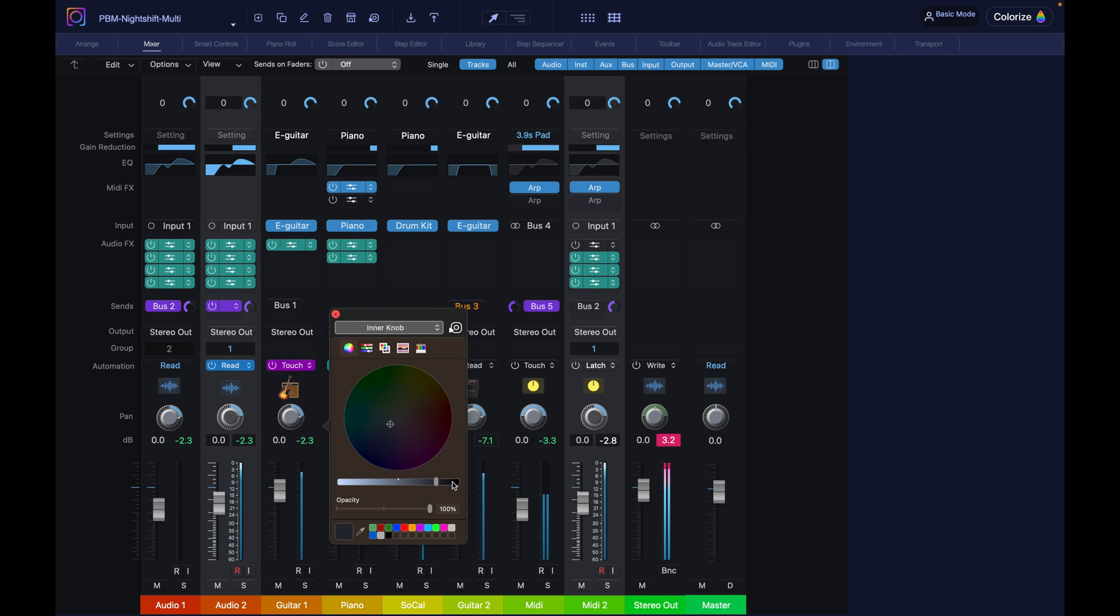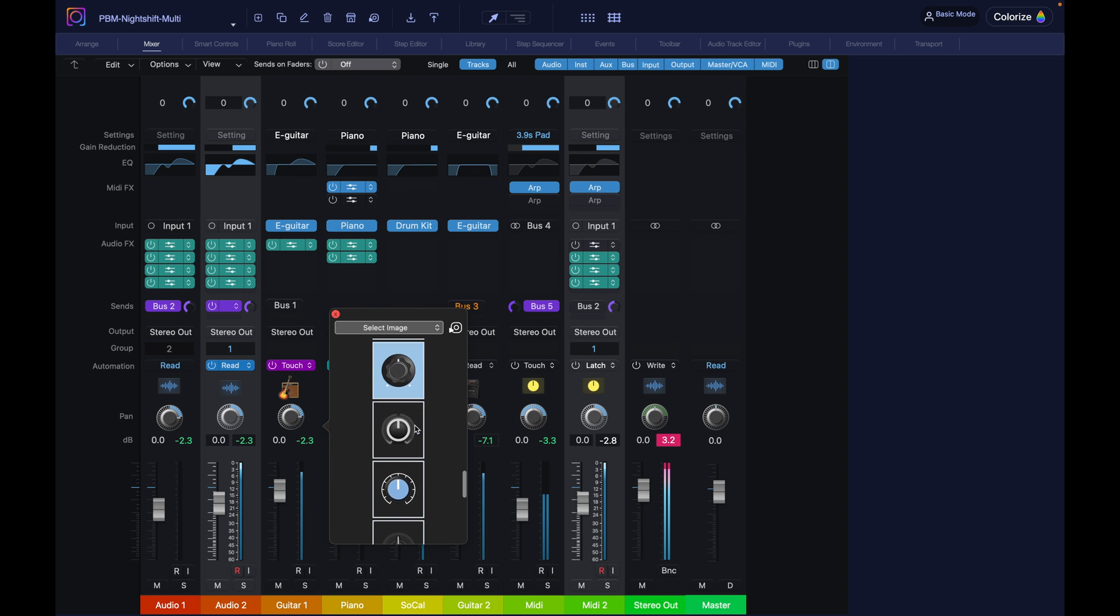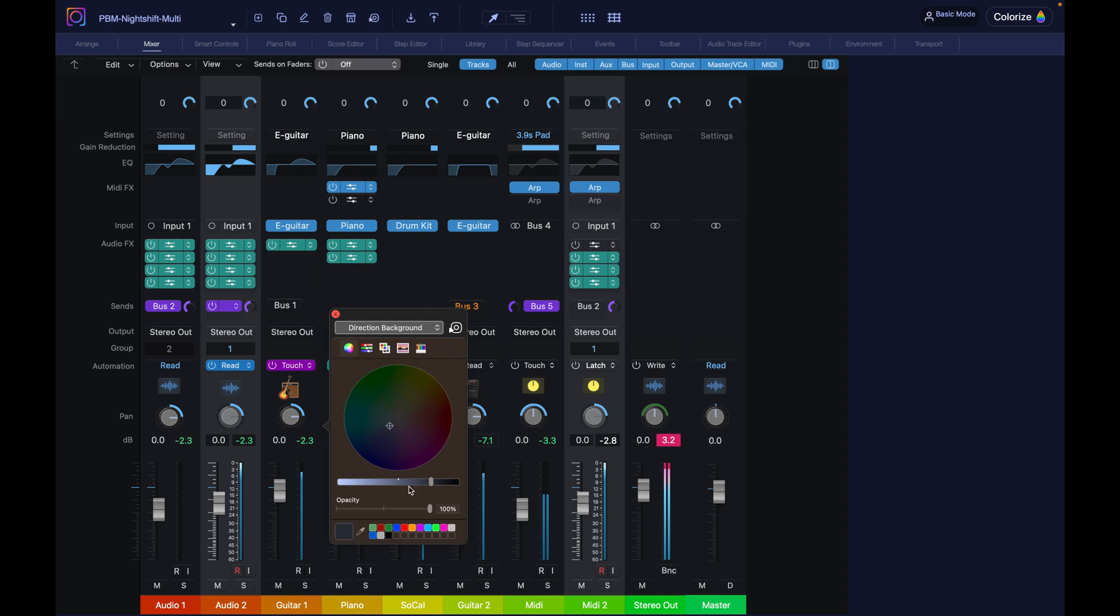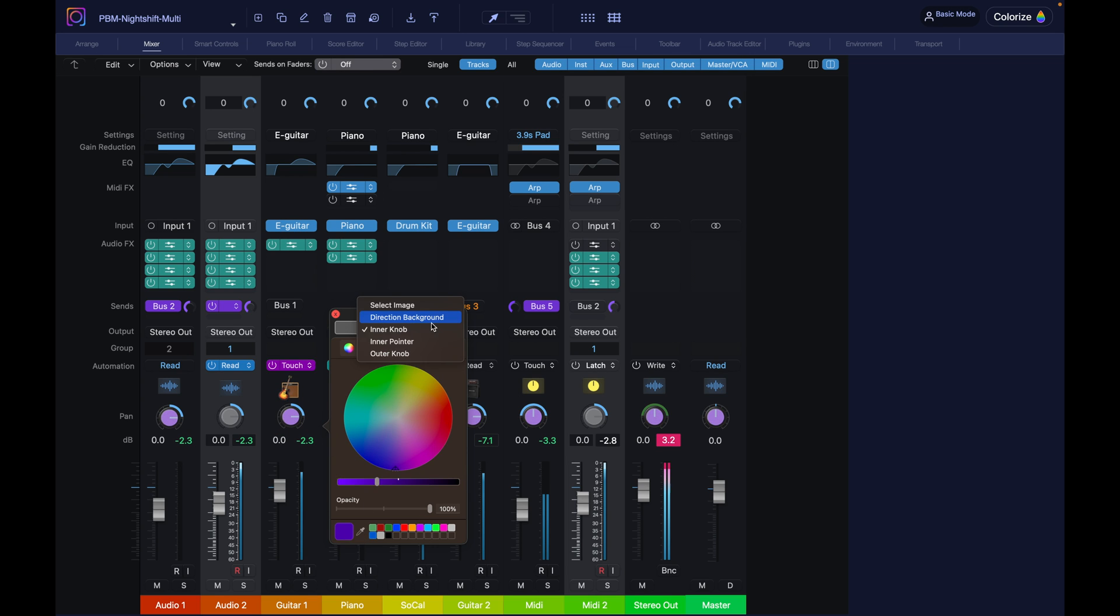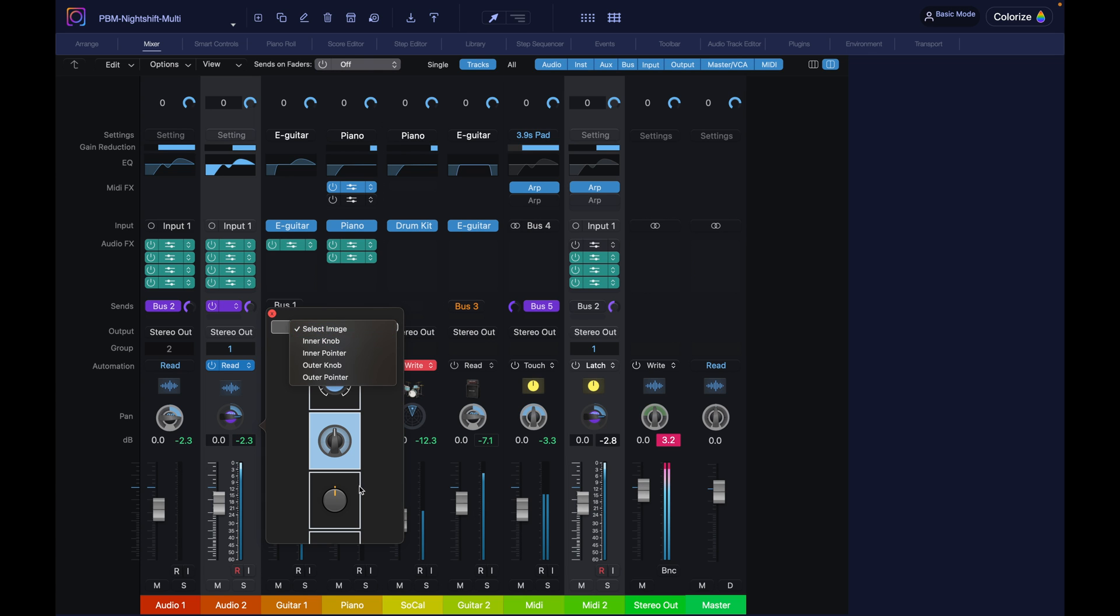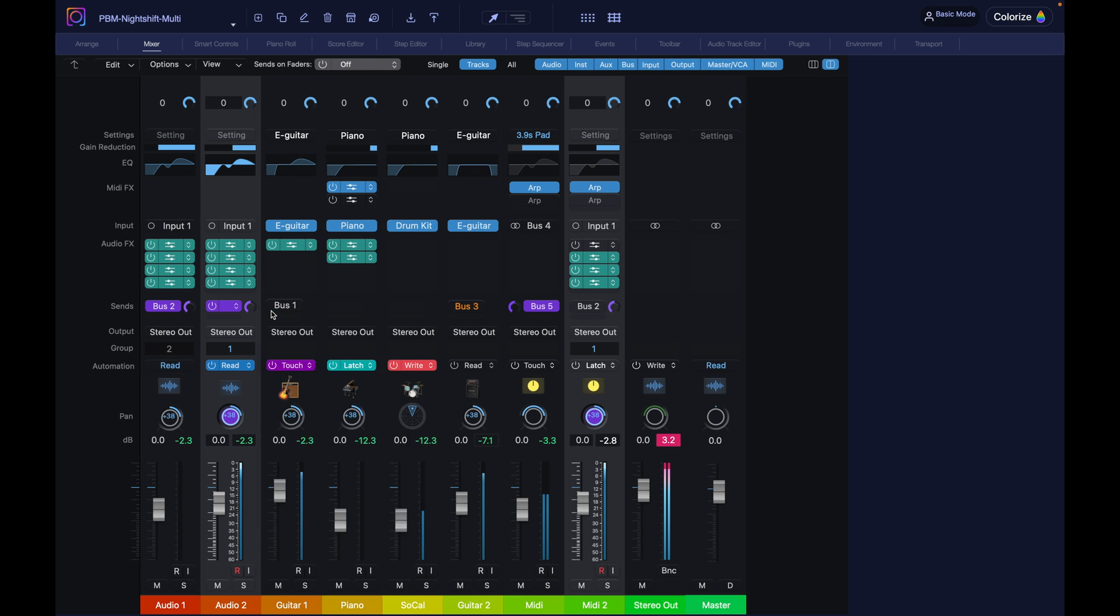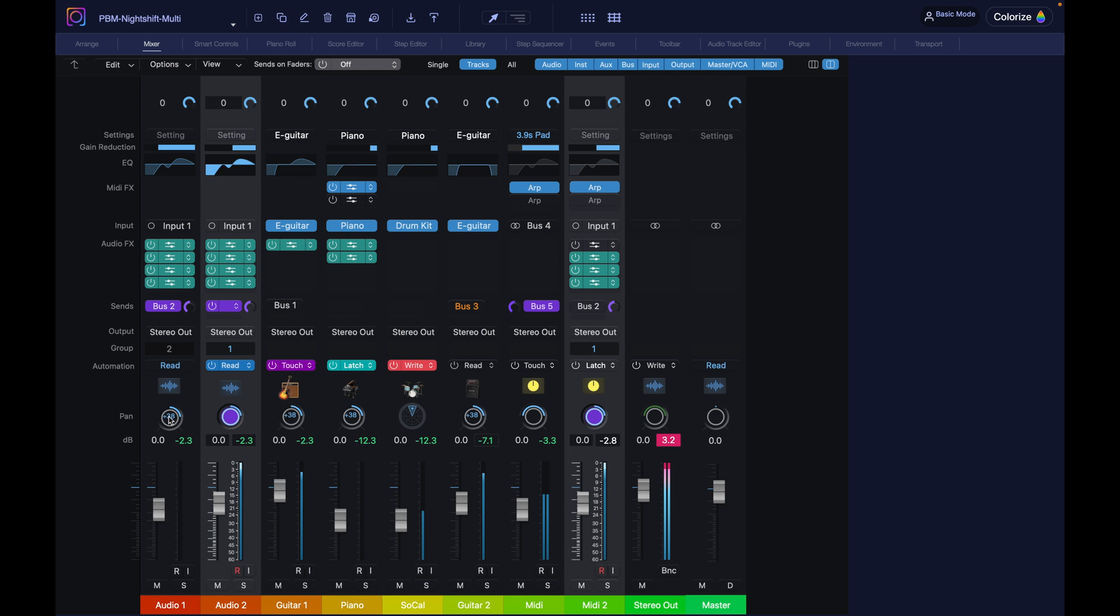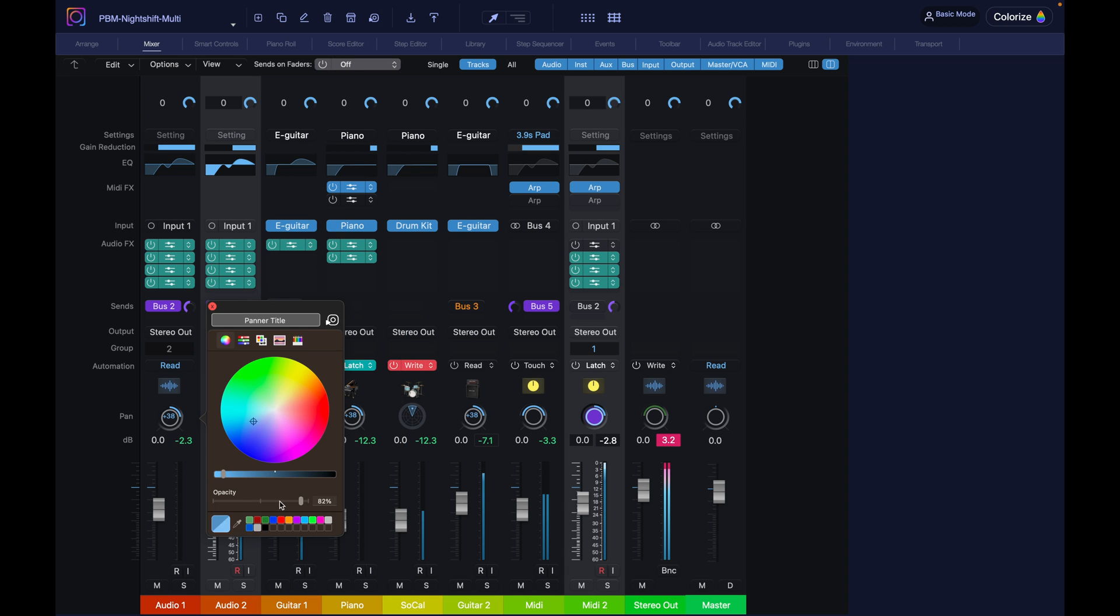And for each one of these, you see various options like inner knob, pointer, direction background, all this. These are all the parts that make the knob. So we broke them down into different parts. So you can control the color of each element and get super creative. In the end, it's probably going to look very different from the rendering you see in the list. Let me show you.